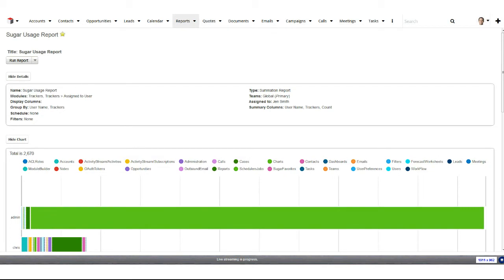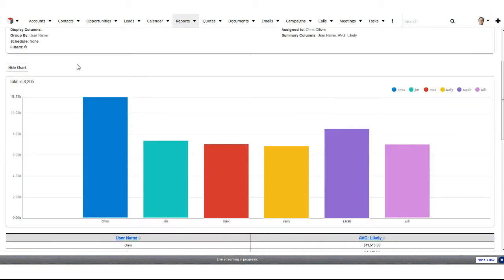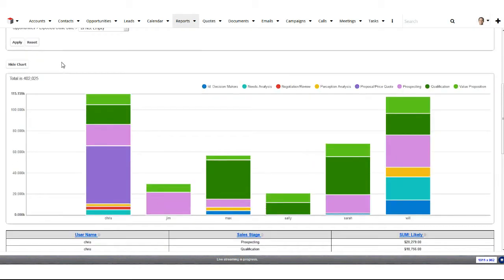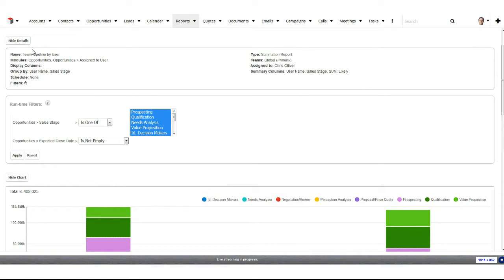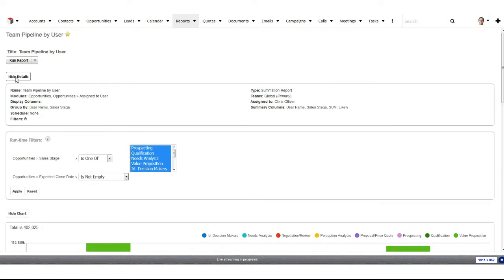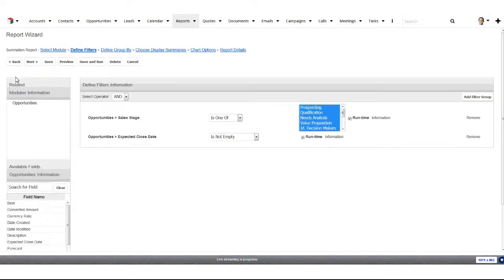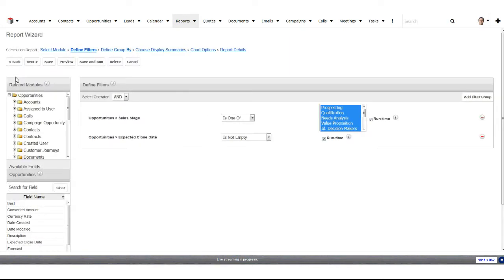If we take a look at one of these in the report wizard, we're going to see the steps look a little bit different than the rows and columns report. We're still going to be able to do filters in our report with the same capabilities for complex logic. Mine's a little bit simpler.